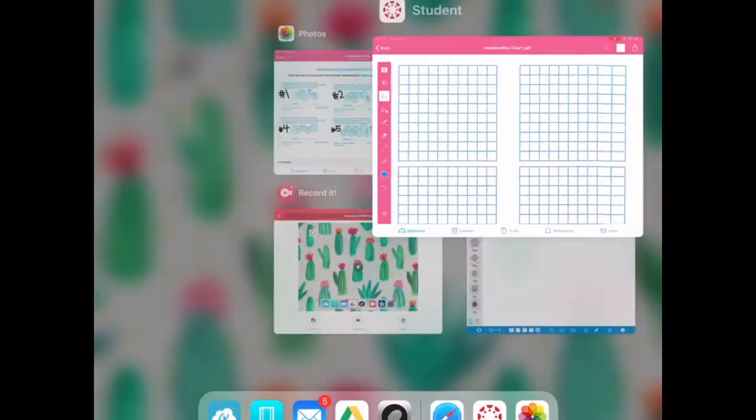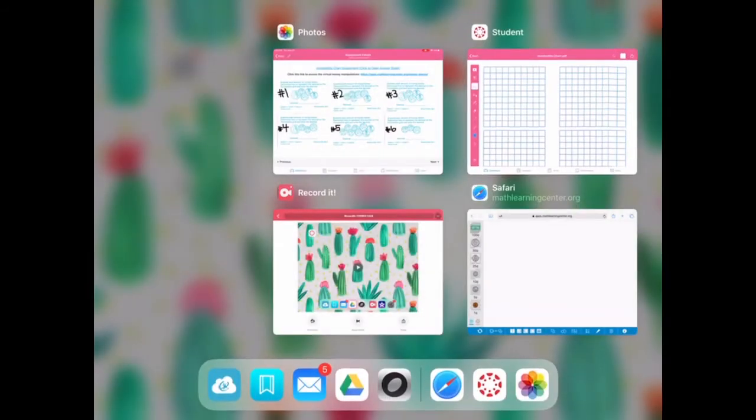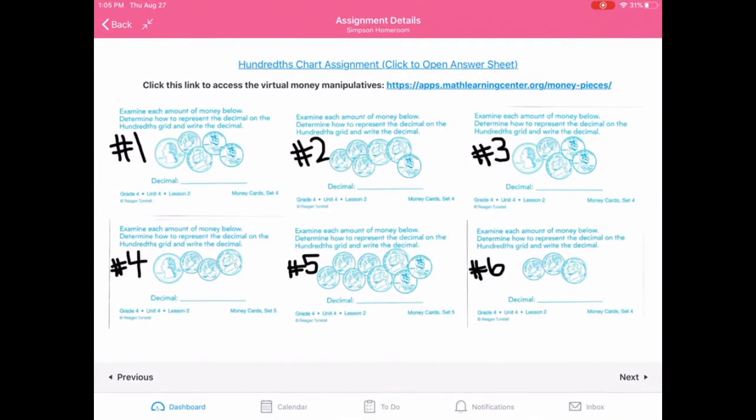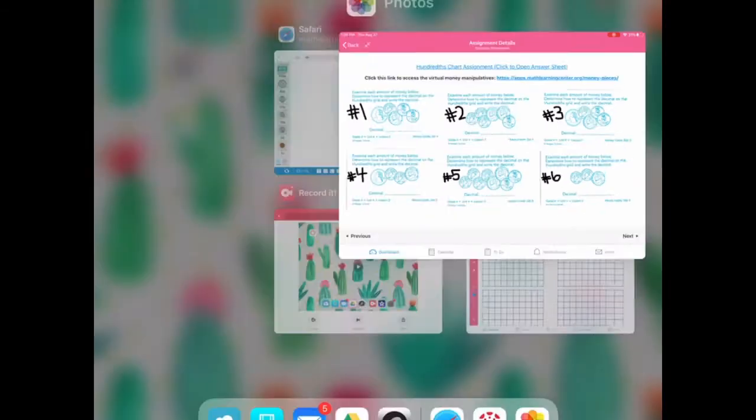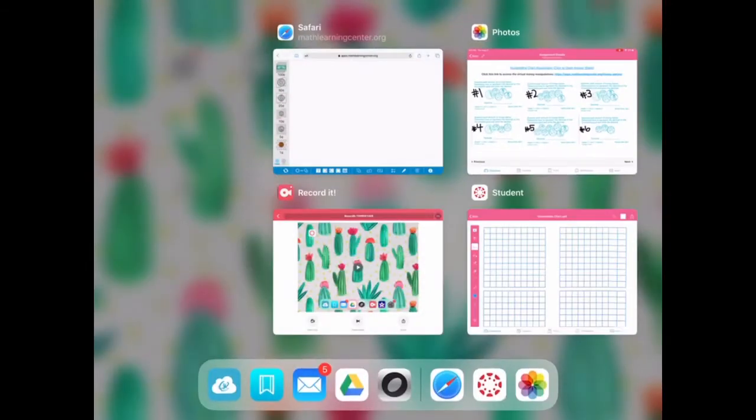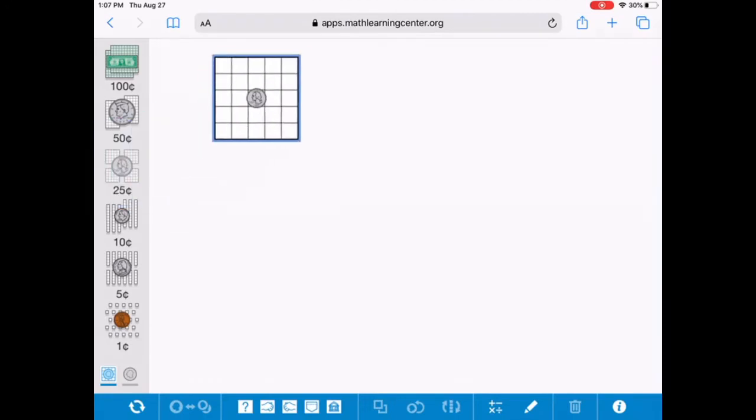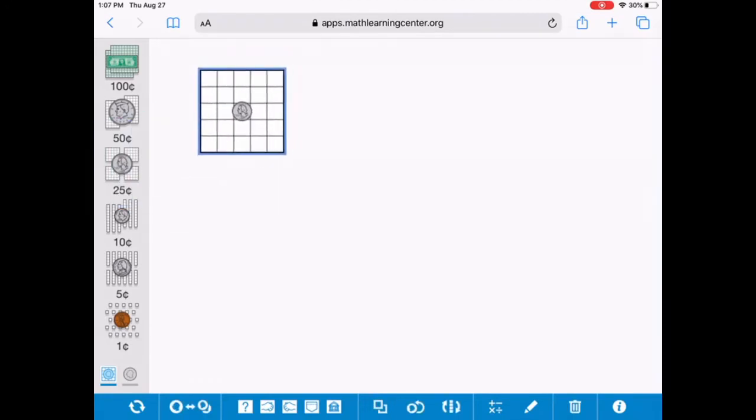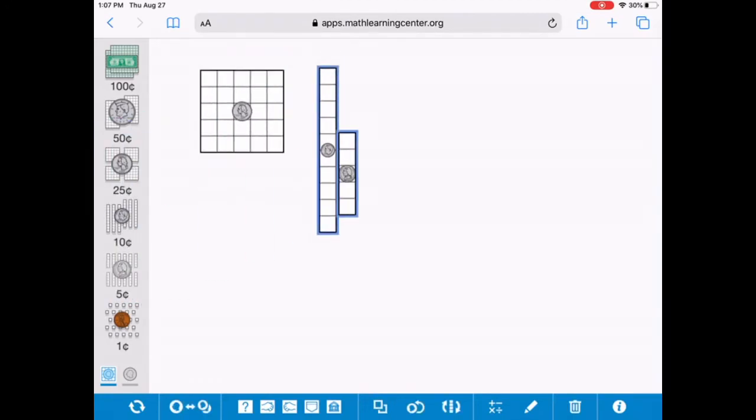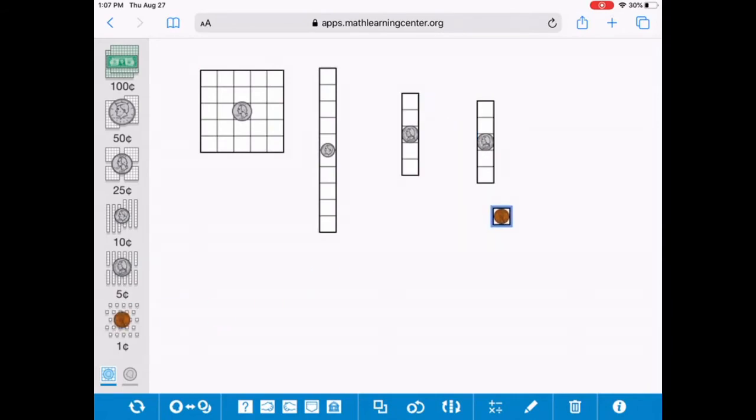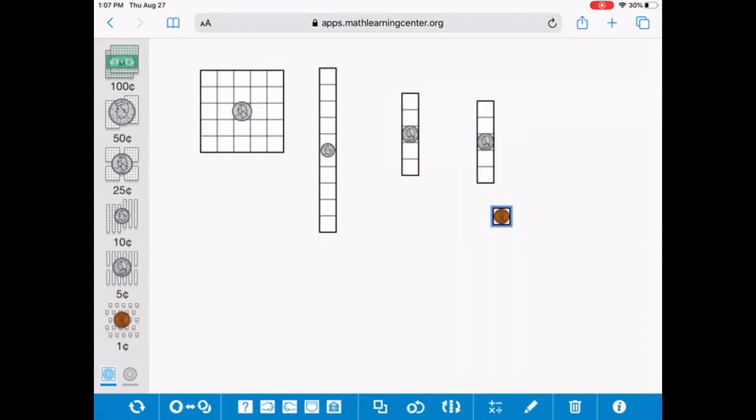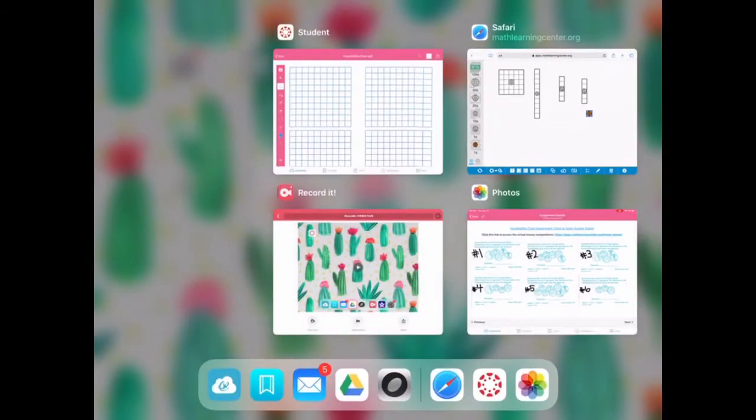But this is where you're going to record all your answers. So if you double click the home button, you'll start here and you'll read number one. So determine the amount of each amount of money below. And we have to put it in decimal form. So number one has a quarter, a dime, a nickel, and two pennies. So if you need to, you can go, you can double click your home button and go to your manipulative. So it's got a quarter, a dime, two nickels, and a penny, I believe.